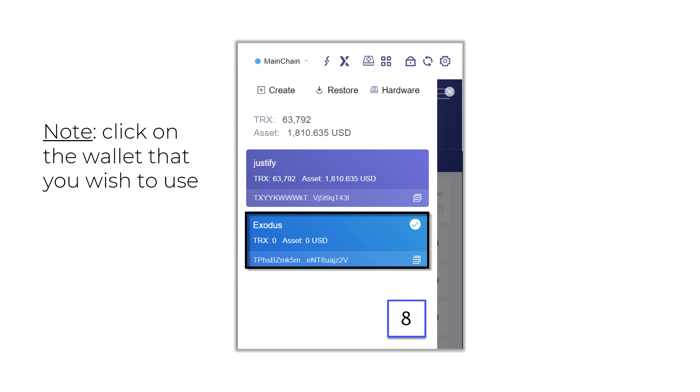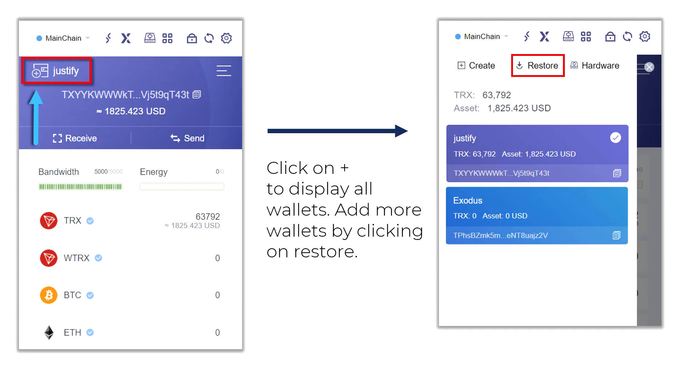Now, whatever wallet that I want to use, all I have to do is click on the wallet to use that wallet. So if I want to use the one that says Exodus, I'm going to click on it. If I'm going to use that one that says Justify, I'm going to go ahead and click on that one. Now, in order to switch back and forth, whatever wallet you click on you're using, the other wallets that you transferred or imported or moved, they're not going to display. So how do you get those wallets to display again?